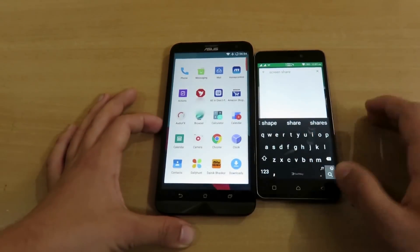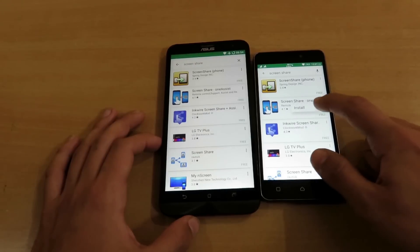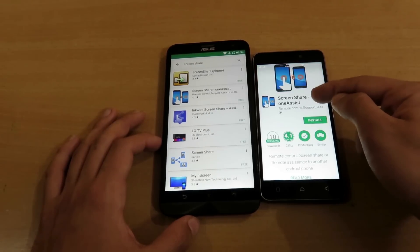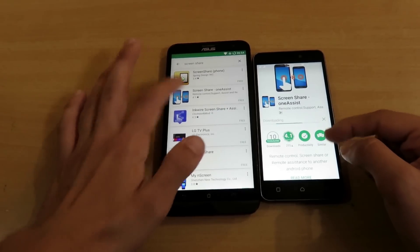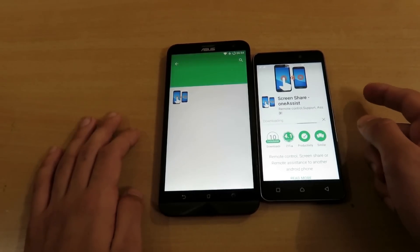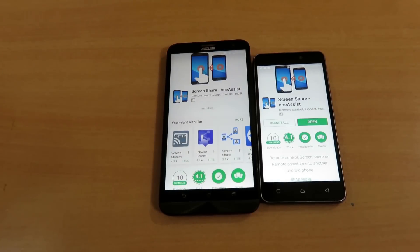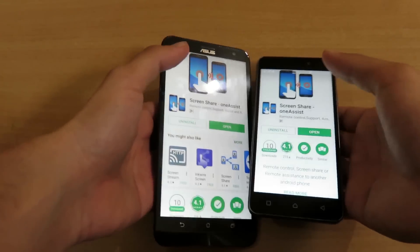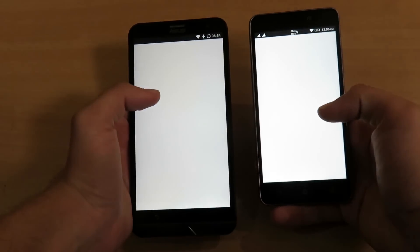First of all, you need to download an application known as 'Share Screen' on both devices. The links have been given in the description. I've installed this application on both of my devices. I'll be sharing the screen of the right device to the left.